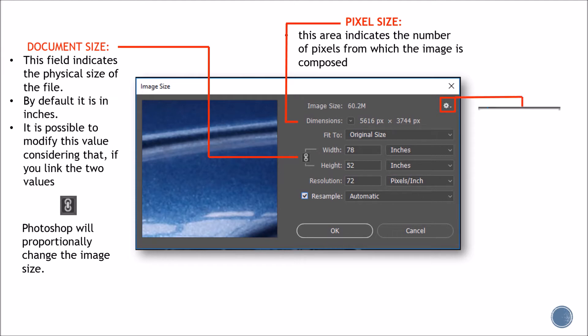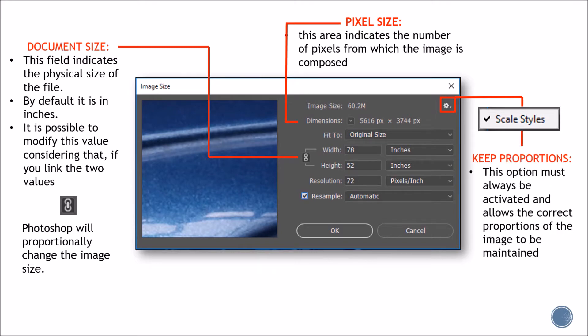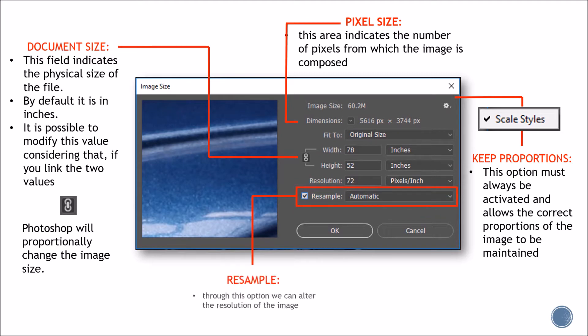Let's move on to this little icon on the right side of the panel. This option should always be activated because it maintains the correct proportions of the image. And finally, we have the resample section. Through this option, we can alter the resolution of the image.